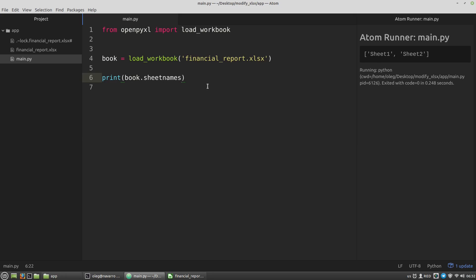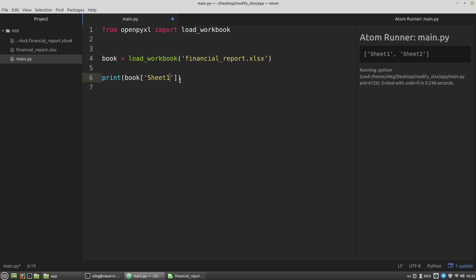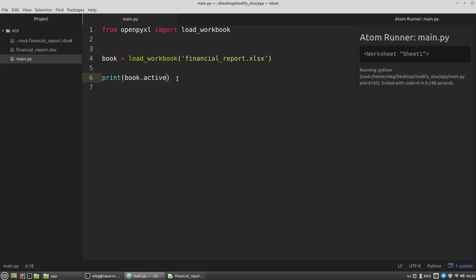To get a particular sheet, we can use square brackets like with dictionaries, for example sheet1. This expression will return an instance of the worksheet class that we can use. Or we can use the active property that will return the active sheet. Let's save it to a variable.